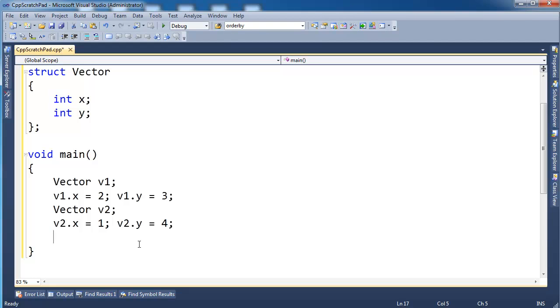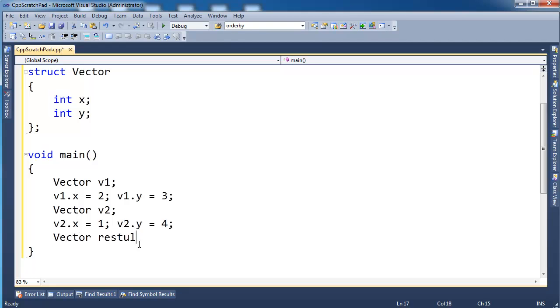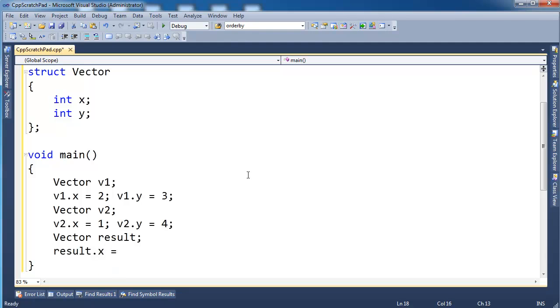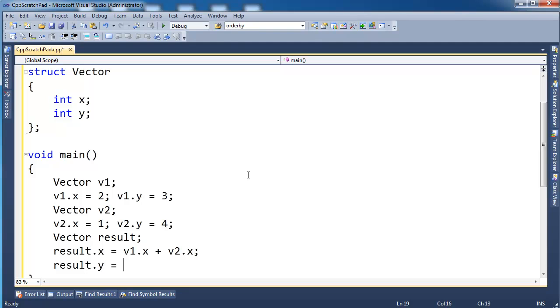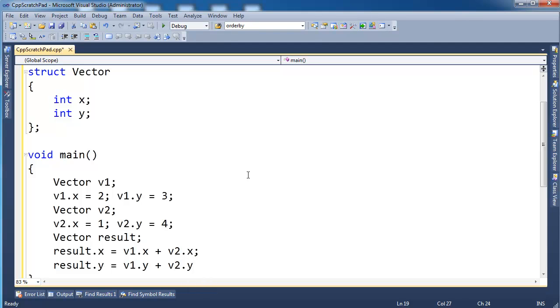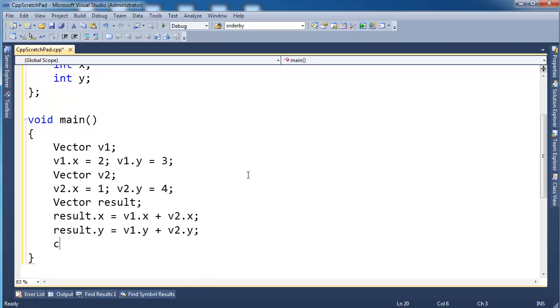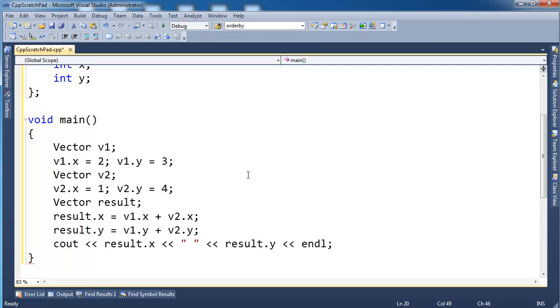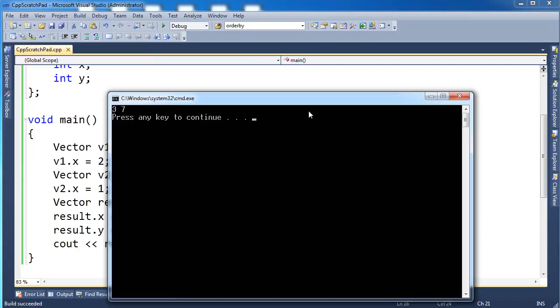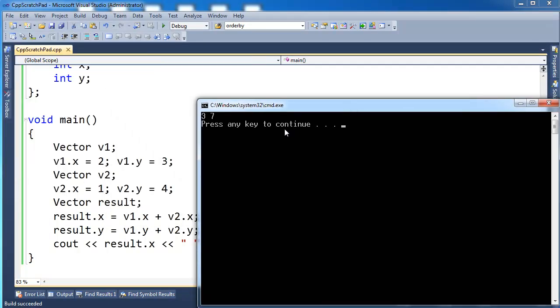So if I want to add two vectors together, the math behind doing so is pretty easy. I'm going to say vector result. result.x is the result of adding v1.x plus v2.x. We add the x components, we add the y components. result.y is v1.y plus v2.y. And then I could cout result.x and result.y. So last time I checked, two plus one is three and three plus four is seven. So we should get three and seven. Very nice.